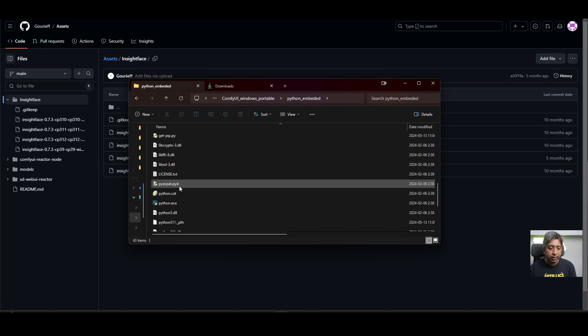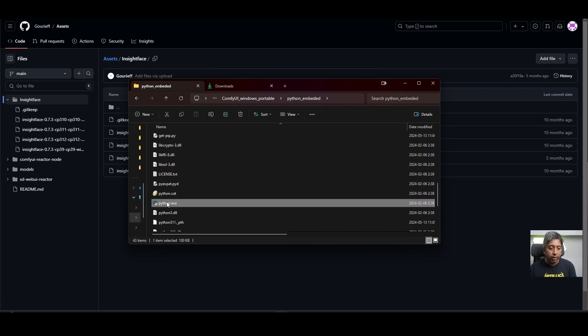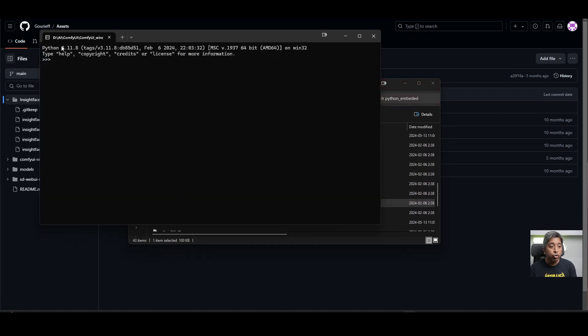Scroll down. You'll find the python.exe file. Double click that. It will show you the Python version that you have. I'm using Python 3.11.8.